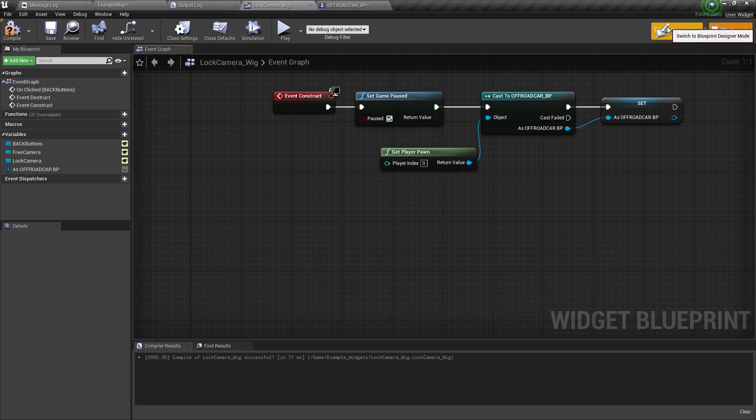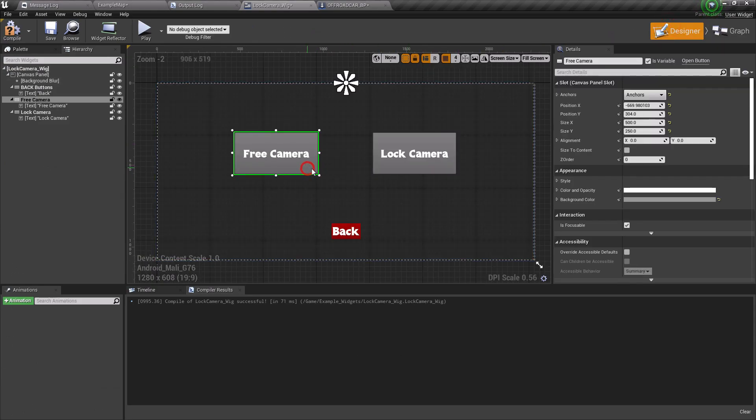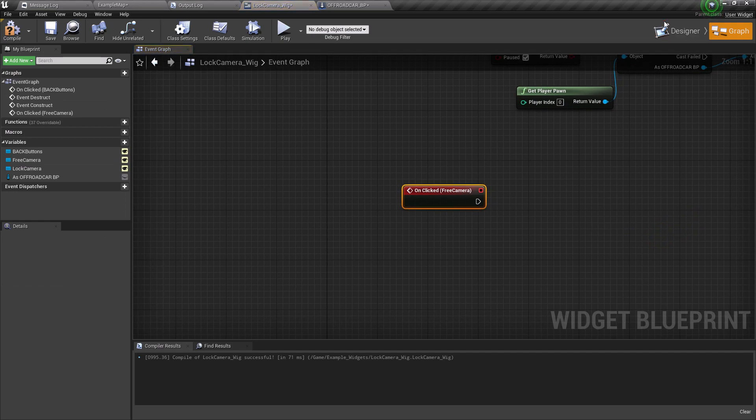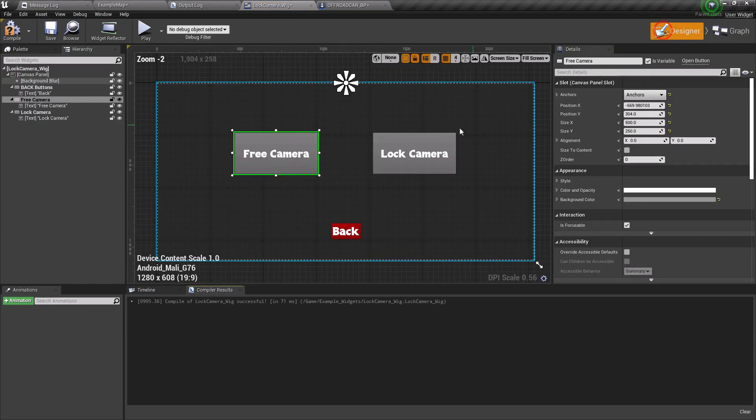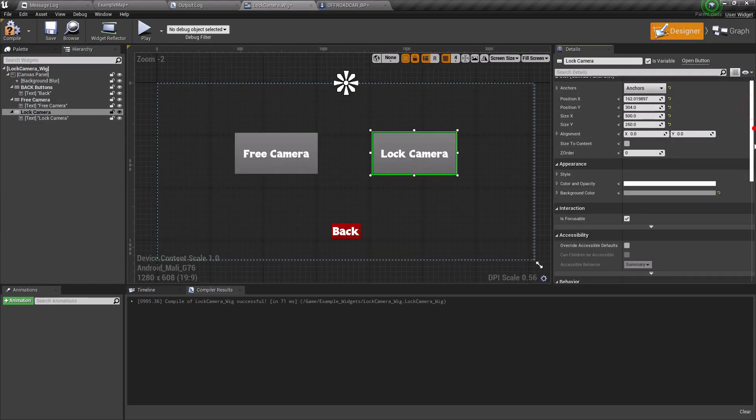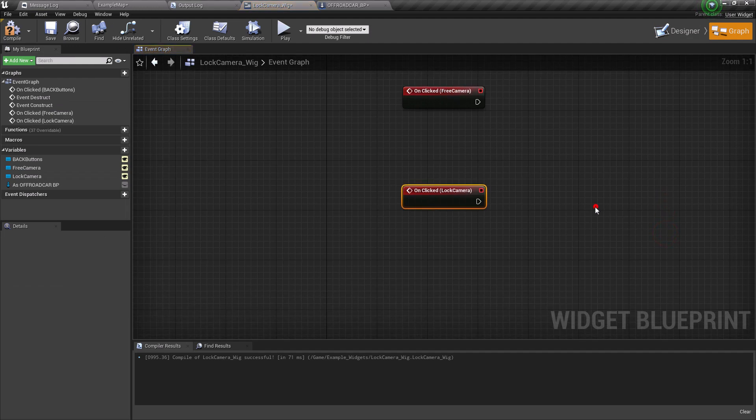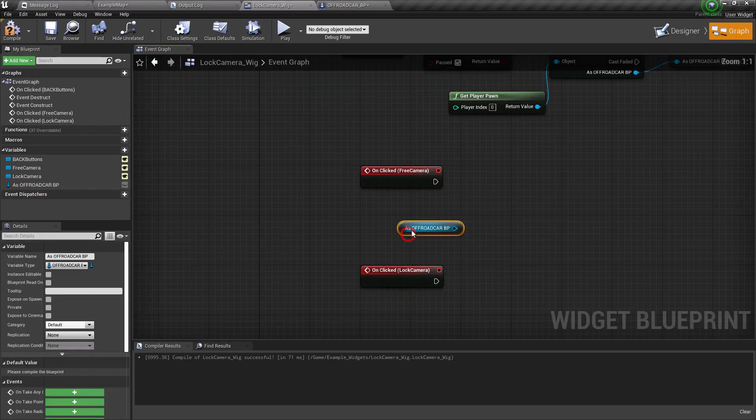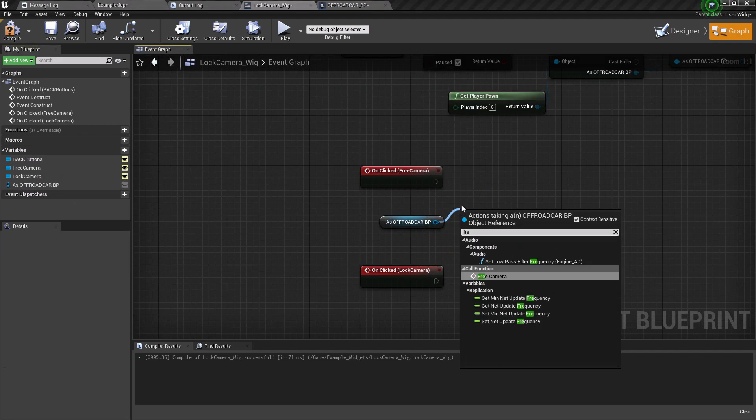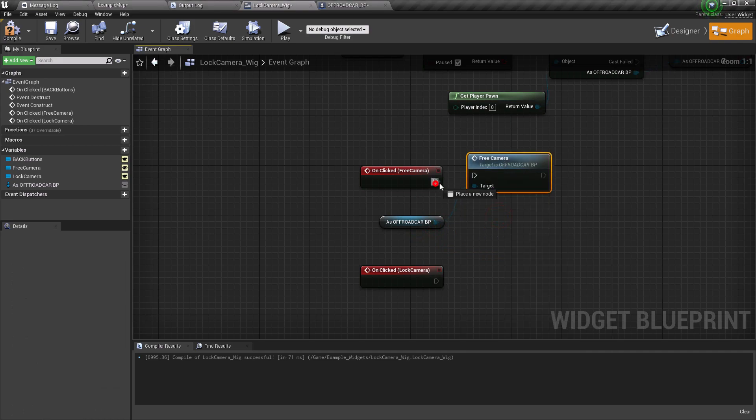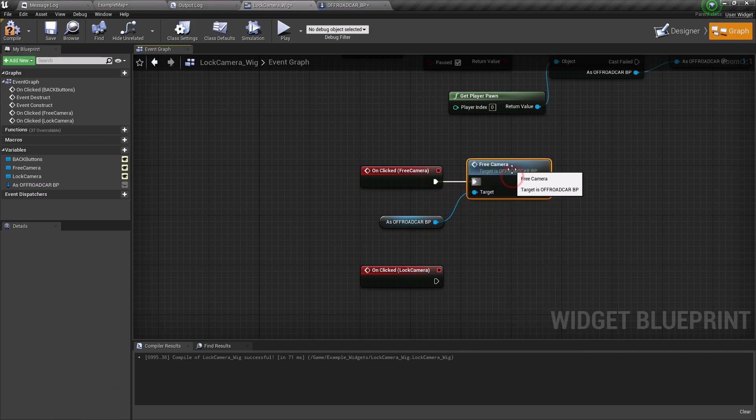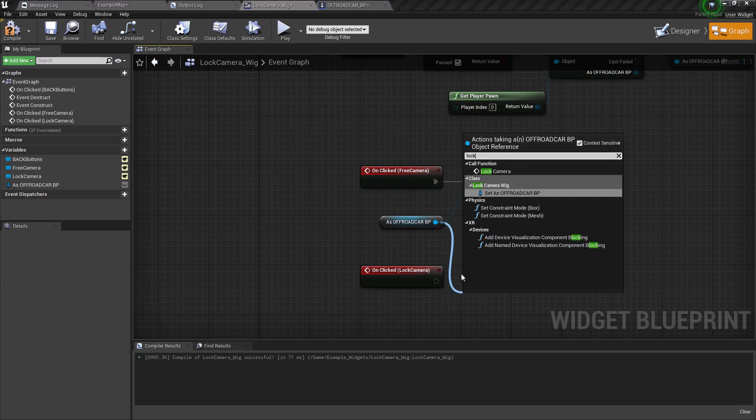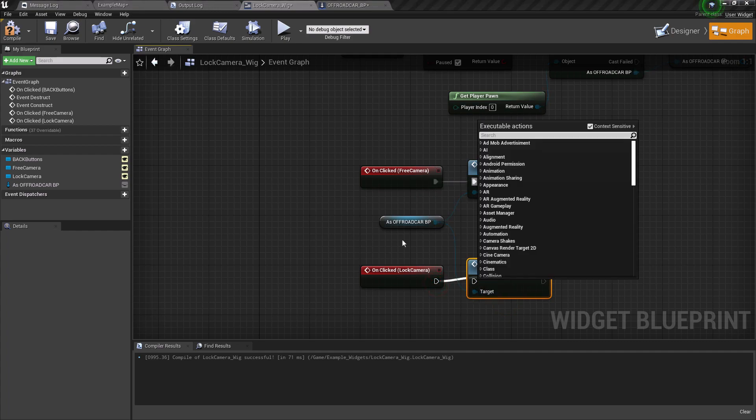Now let's go to the graph panel and add the on-click events for both the buttons. After that, let's grab the reference and get it. Now let's search for the events. First for the free camera and connect it to the free camera button event. Now same for the lock camera, call the event and connect it to the lock camera event.